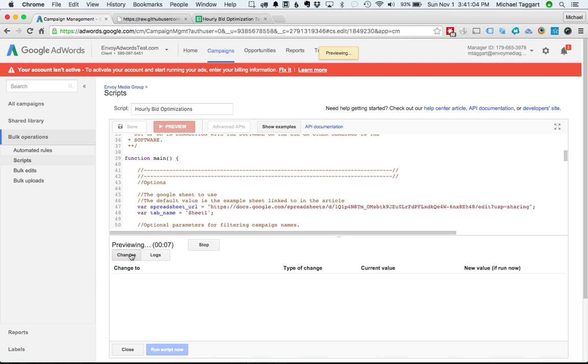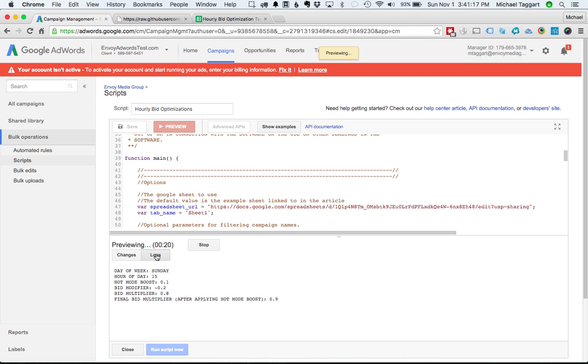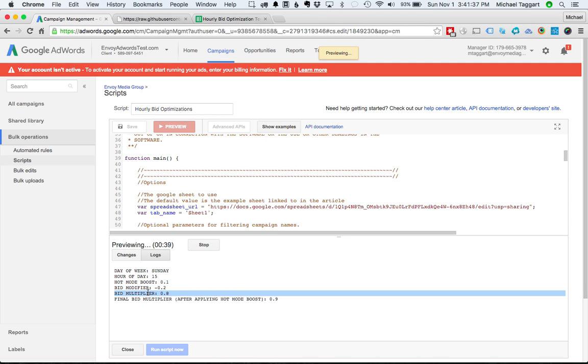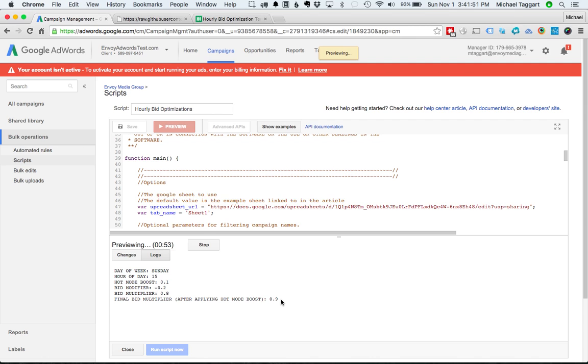But there's two tabs I want to draw you to. Changes. This is what we're on. It will show what campaign it would change and what the current old value was and what the new value would be. So it's a great way to see what would happen if you were to run this. I'm going to go ahead and click the logs. And the script outputs currently a bunch of log information says it's Sunday. The current hour of the day is 15, which is 3 p.m. It found a hot mode boost of 10%, as we said, 0.1. And there's a current bid modifier of minus 20%. So the actual multiplier it wants to do in Google is 0.8.